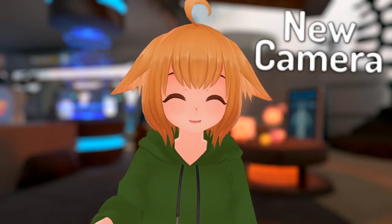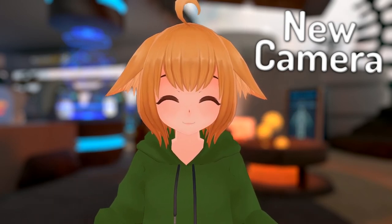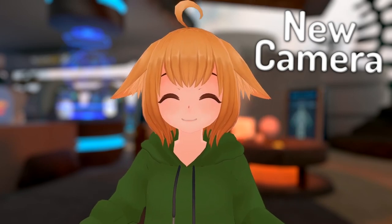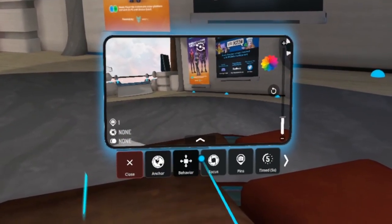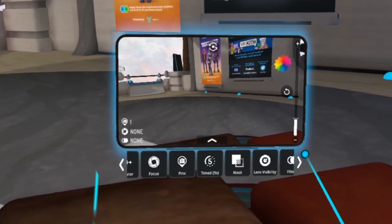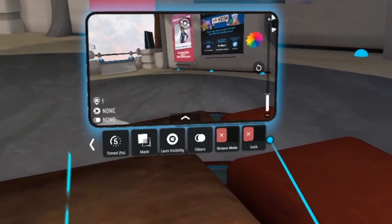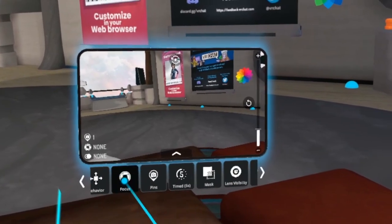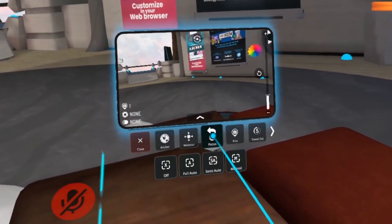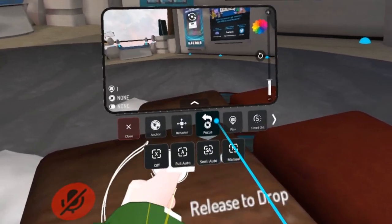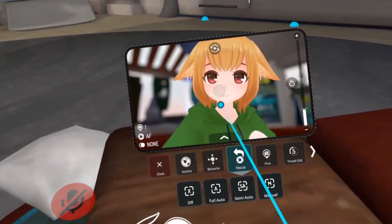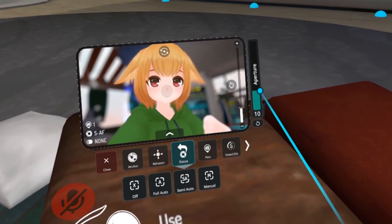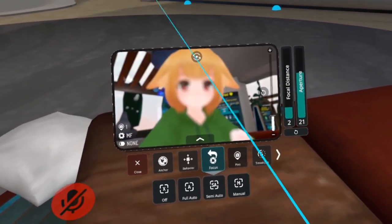Next up, the VRChat camera has been completely redesigned. Finally, after so many years of struggling to hit the timer button, we now have a camera that's much more easy to use and has some new features as well. For starters, the camera UI is now underneath the camera, which lets you select options with the pointer instead of painstakingly trying to click buttons. You can click and drag to scroll through the options, or scroll using the thumbstick. There's also depth of field options for the new camera, which before was something that could only be done with avatar prefabs like VRC lens. You can go autofocus, semi-auto to adjust f-stop, or full manual to also adjust focal distance.